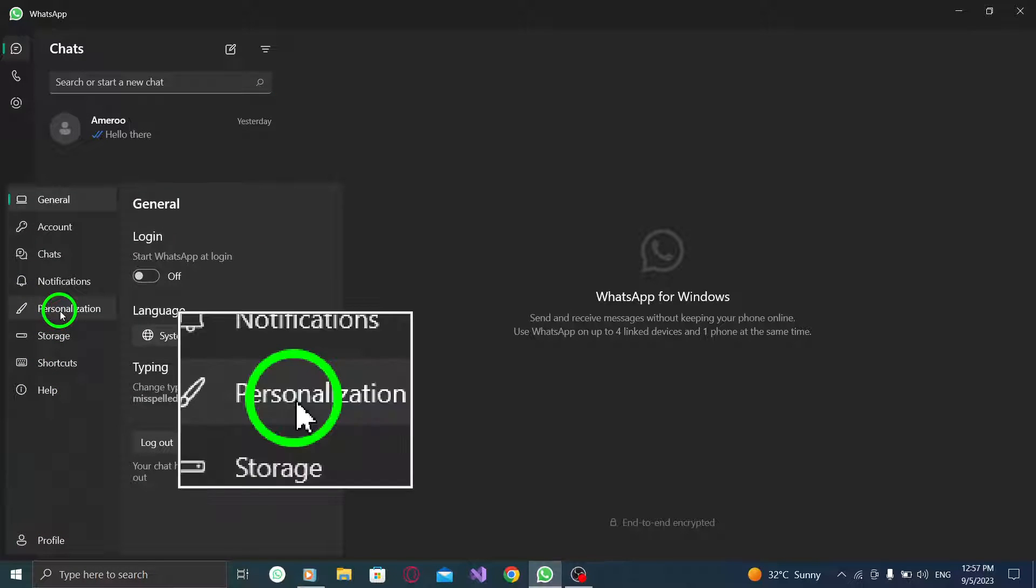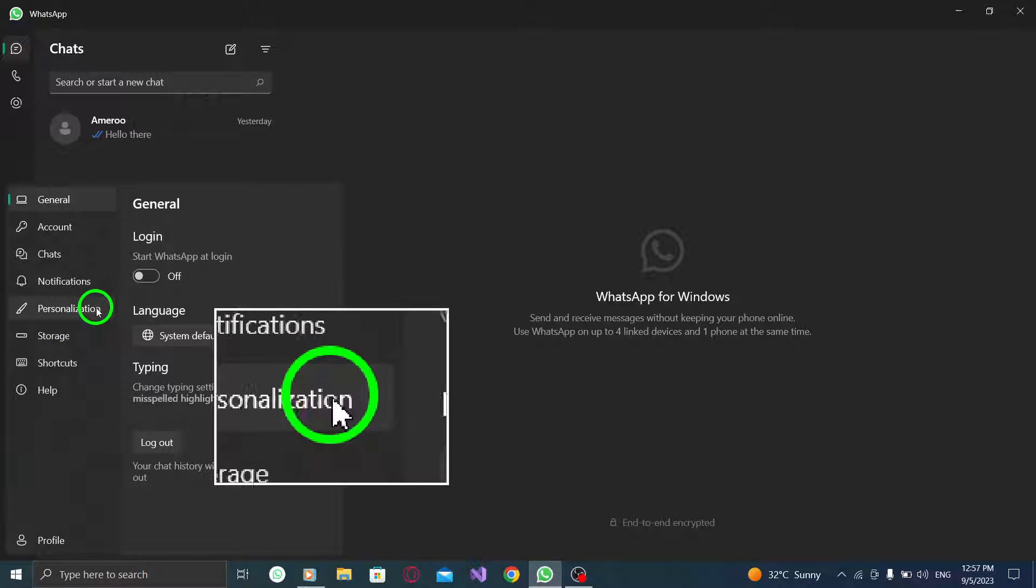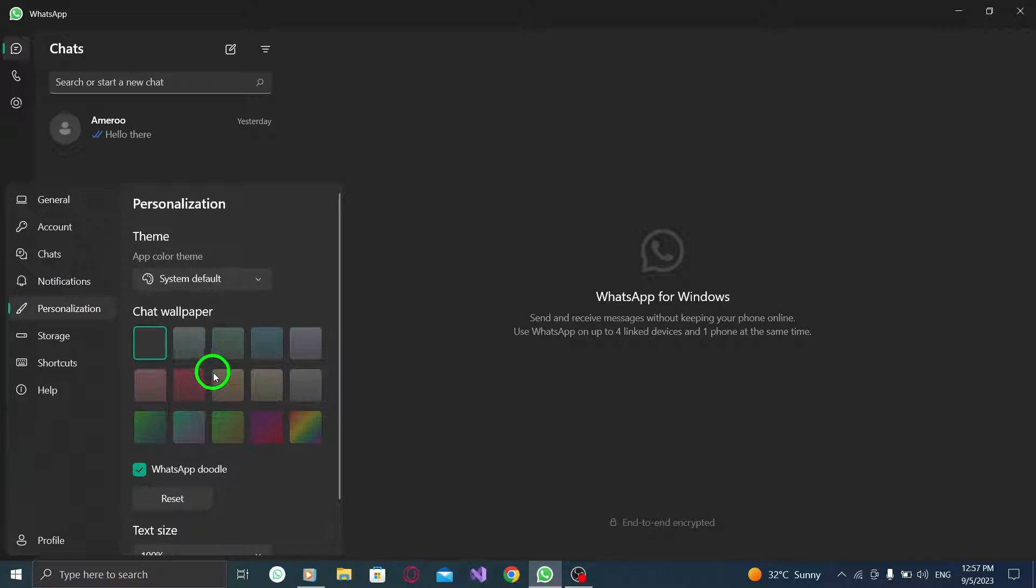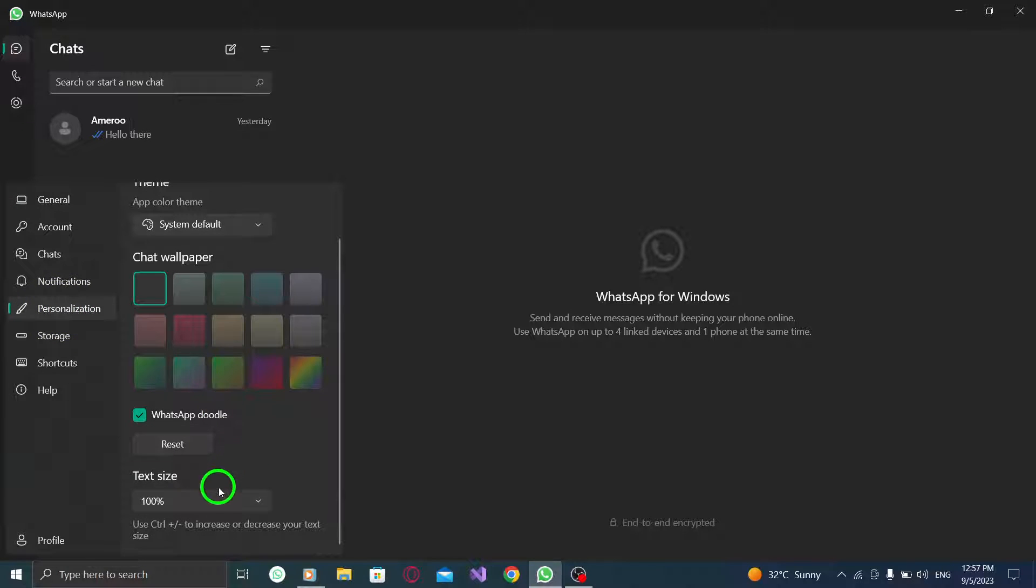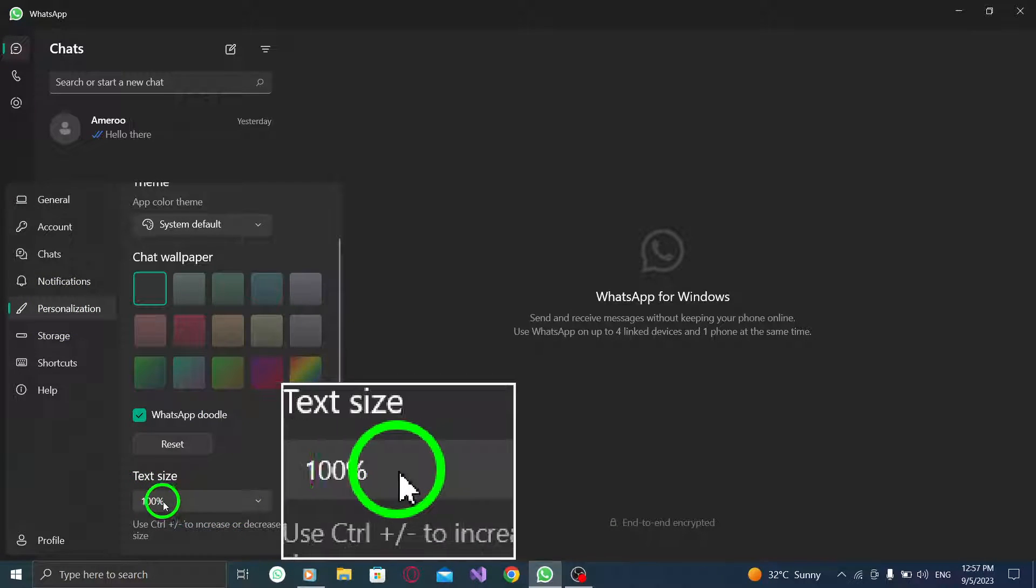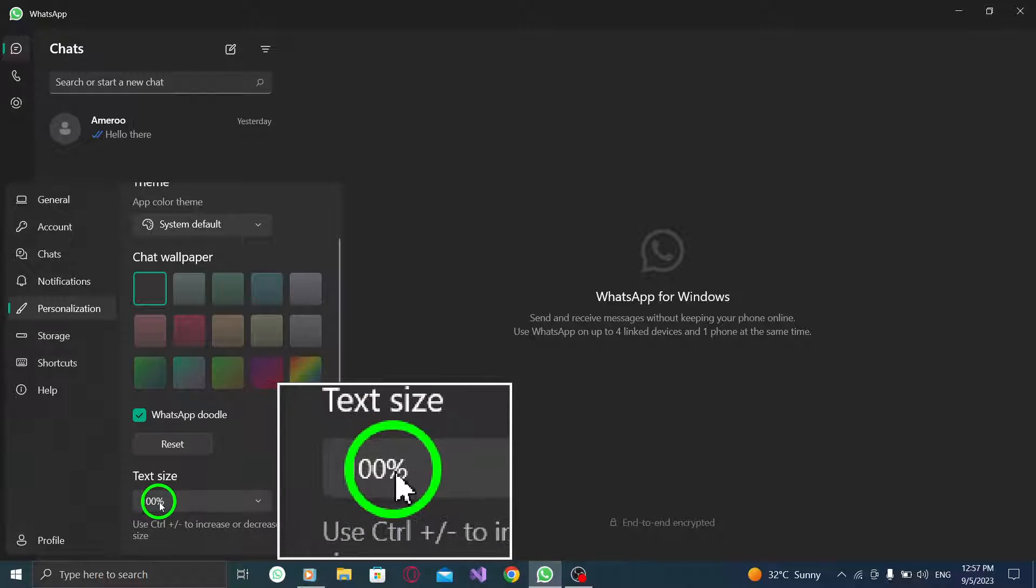Step 3. Go to the Personalization tab. Step 4. Under Text Size, choose from the drop-down menu the desired option.